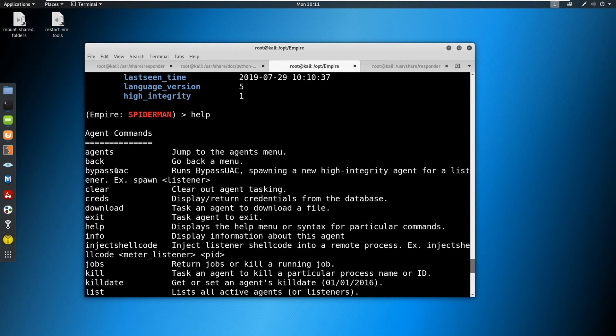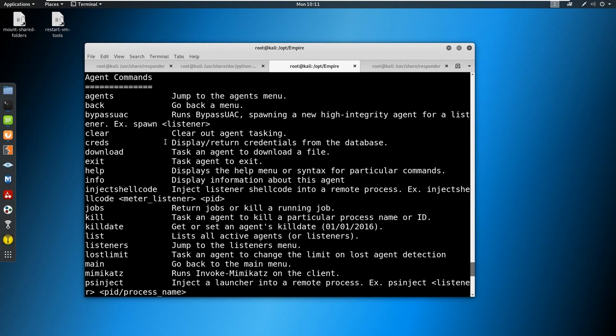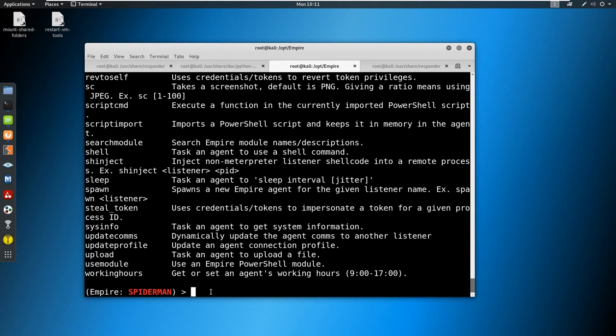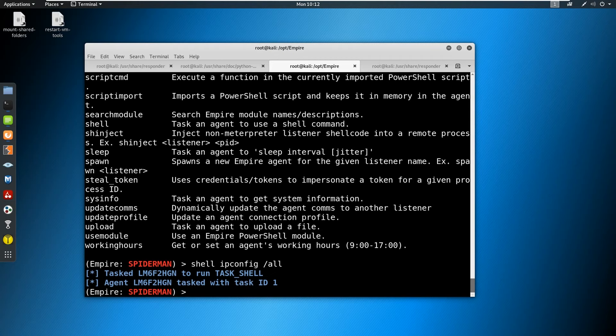And you could see through help that we have a bunch of commands that we can do here. It's a lot of them. If you look at it, it's very similar to what Metasploit can run or Meterpreter can run. We can run Mimikatz, we can try to get creds, we can do downloads, uploads, we can run shell commands. For example, we could do shell ipconfig /all if we wanted to.